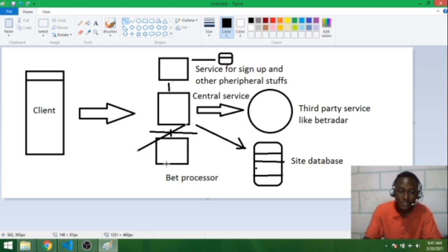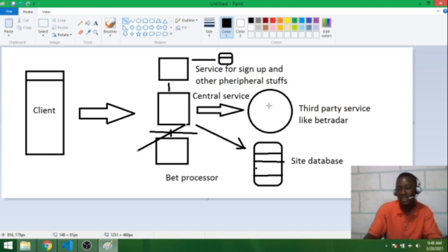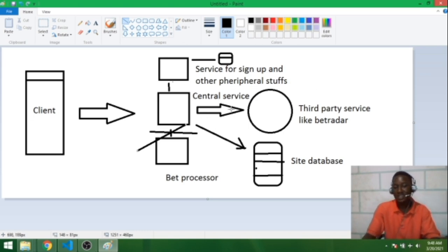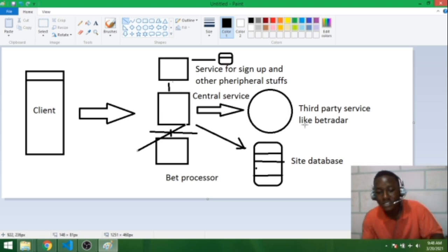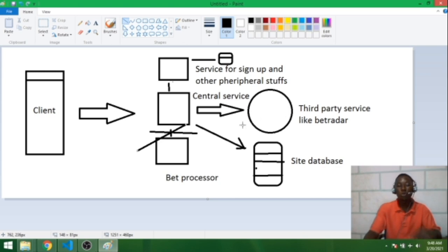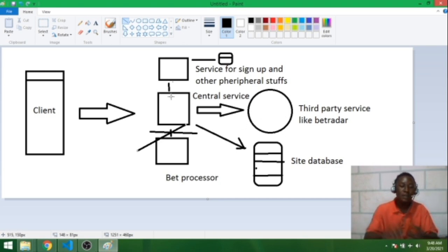Then I assume the service for sign-up and other peripheral stuffs. So this central service connects to another service. This is what I want you to know by drawing this illustration.